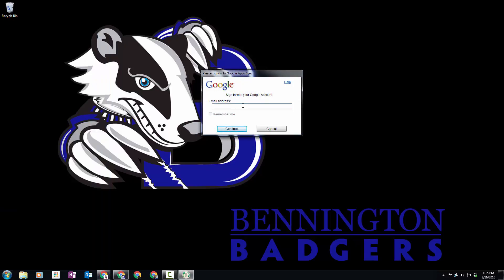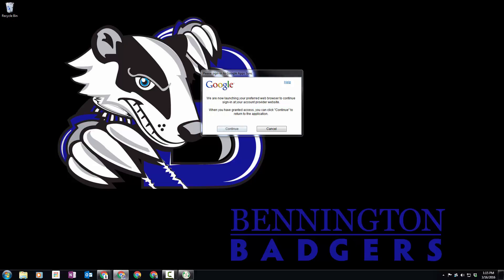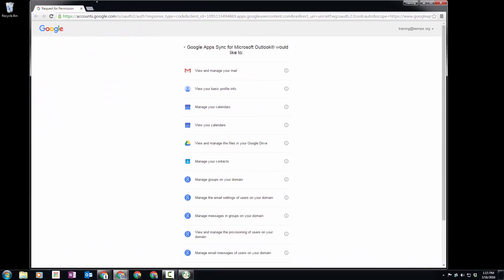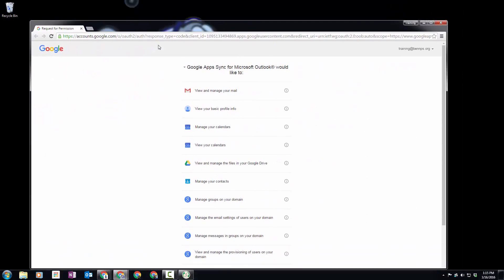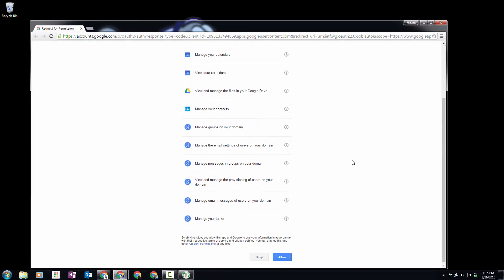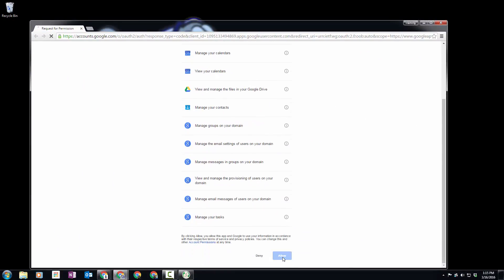When we click on that, it's going to ask us for our email address. I'm going to put in my email address, and same as before, we get a request for permission. We're going to click Allow—that's been successfully granted.